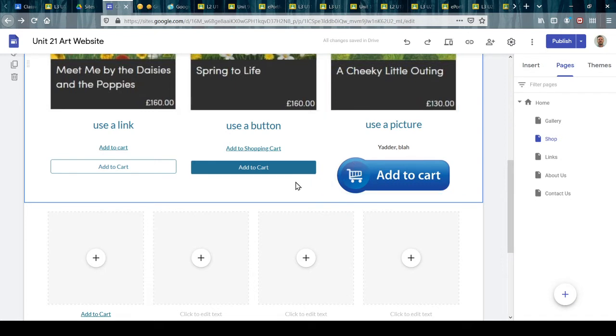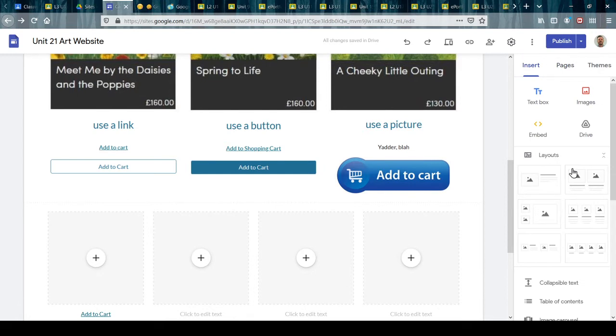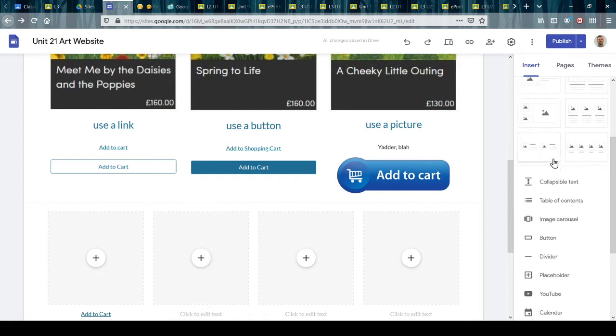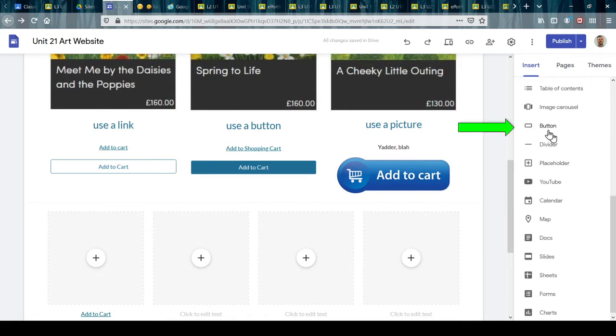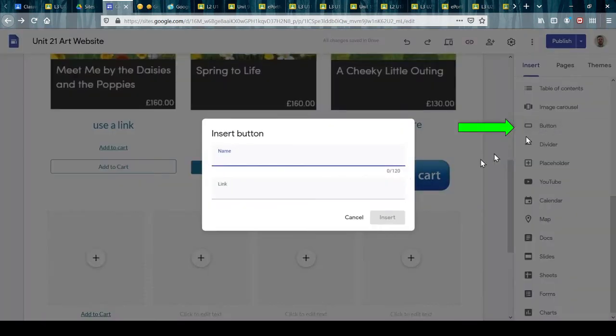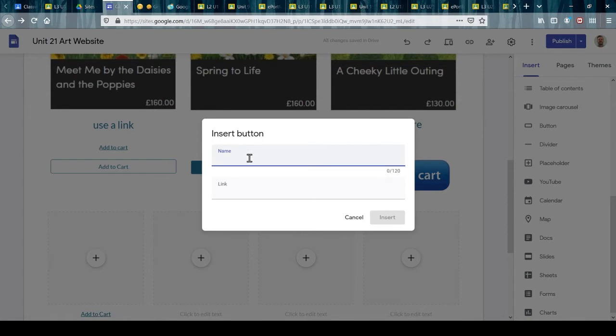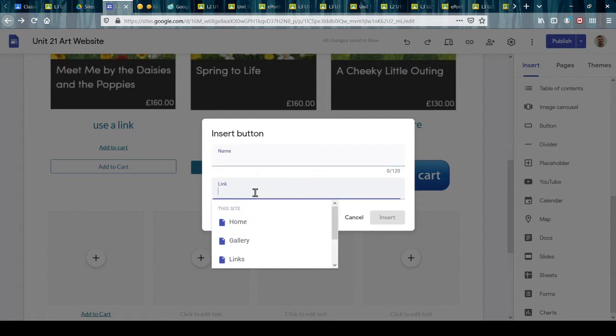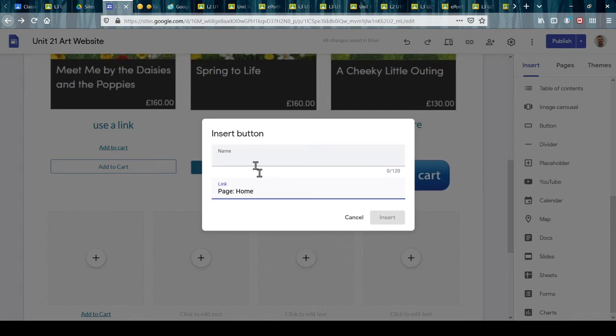on here using one of Google Sites' built-in buttons. If I click on the insert button here, it's asking me for the name of my button and the link. It needs the link to the shopping cart, but for now I'm going to link it to home just so